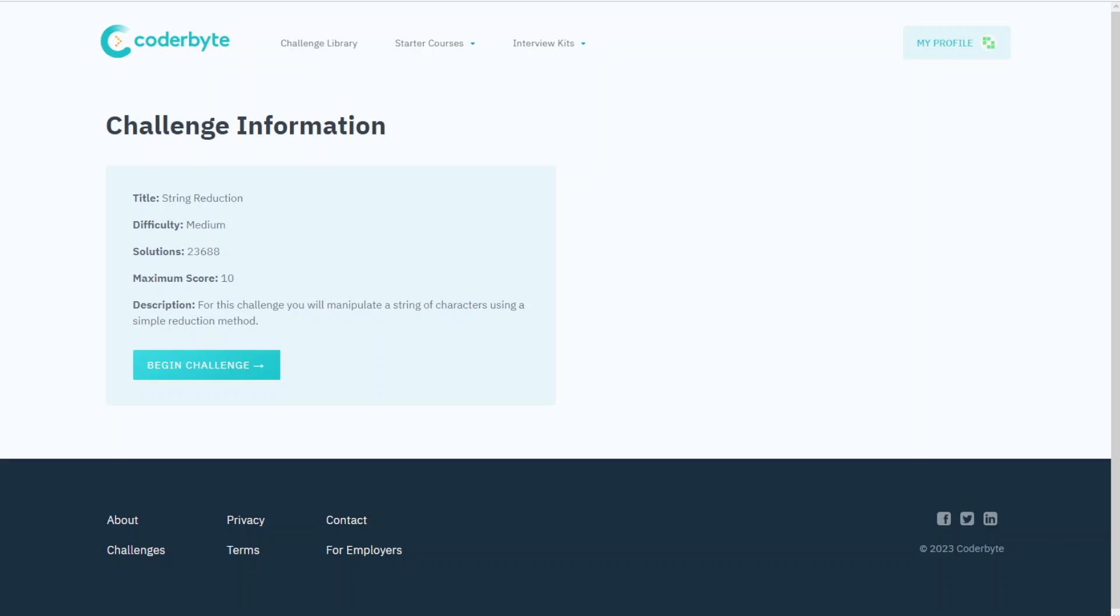Hey guys, Coderbyte code challenge, code assessment: String Reduction, medium complexity. In this challenge, we will manipulate a string character using a simple reduction method. Let's start.